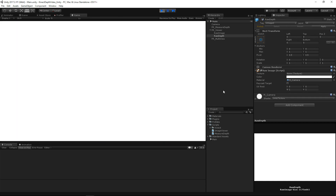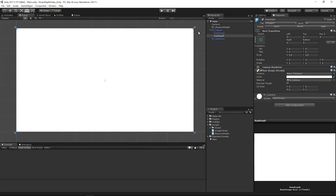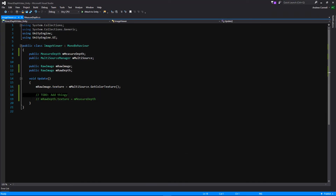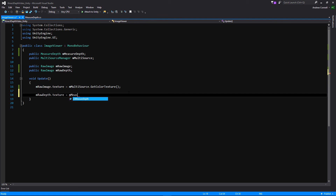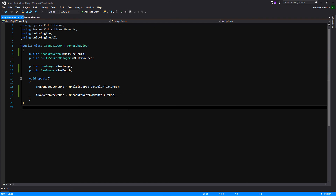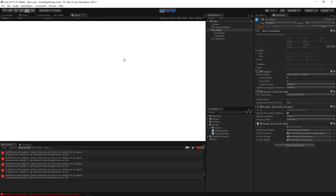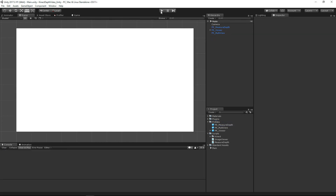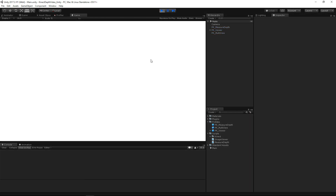Let's hit space — oh, I don't think it did anything. We forgot! We commented that line out. Let's go back to our image viewer and add that line: we're getting 'mMeasureDepth.mDepthTexture' — not a function, just a variable. Let's go back into Unity and test it again. Our image viewer seems to have lost a reference — we have to set that up. Okay, I think we're all good to go, let's try again.